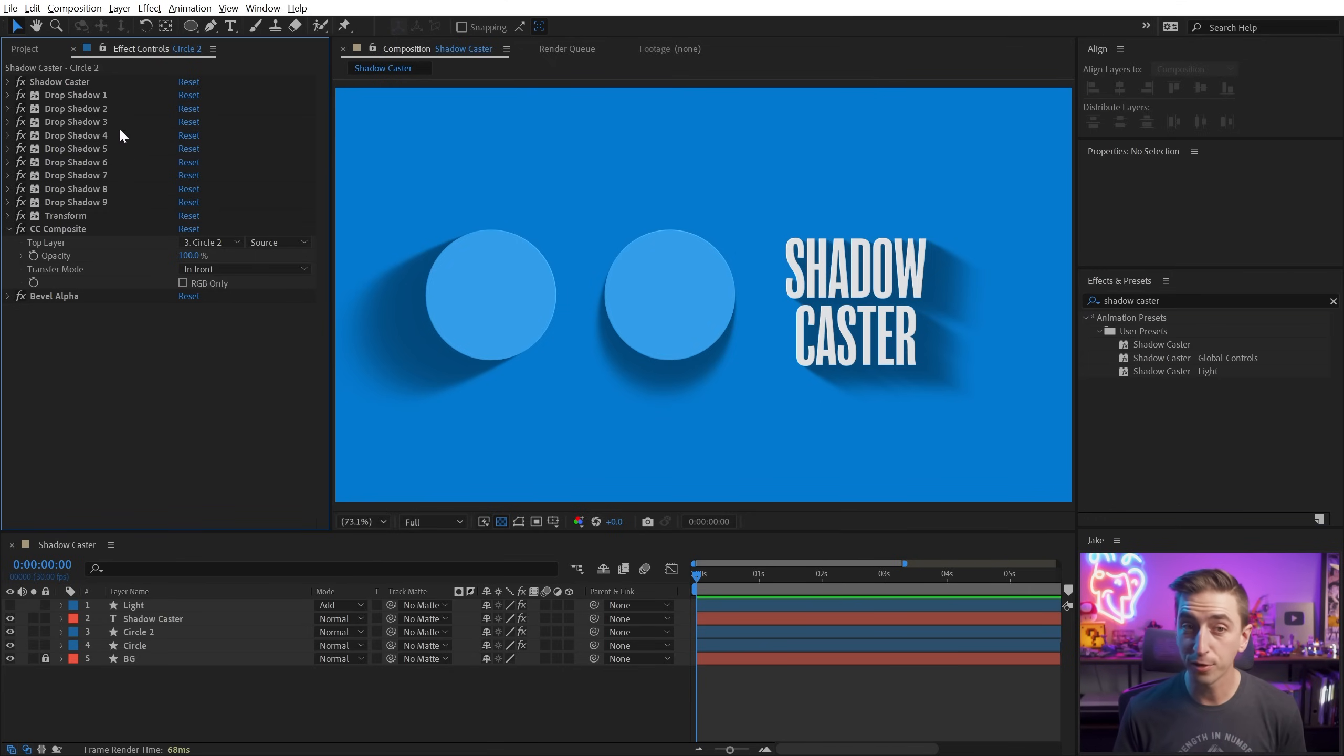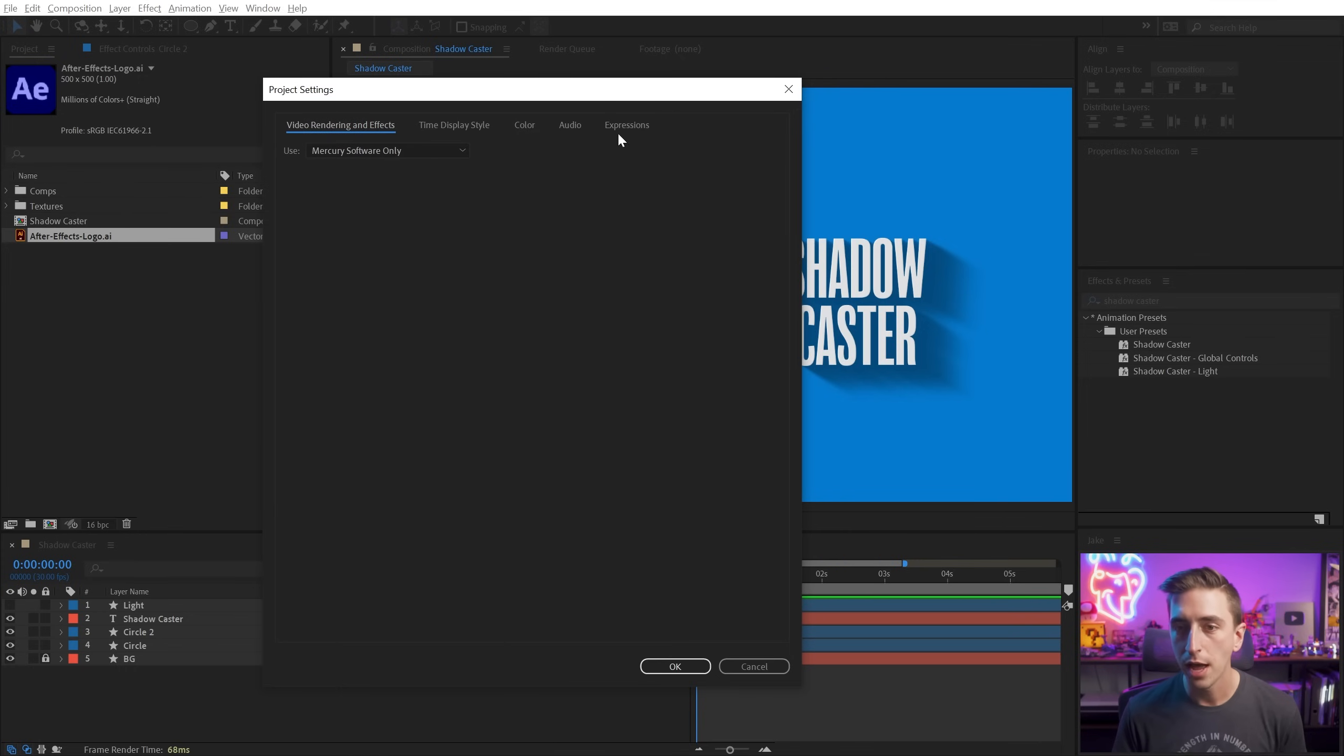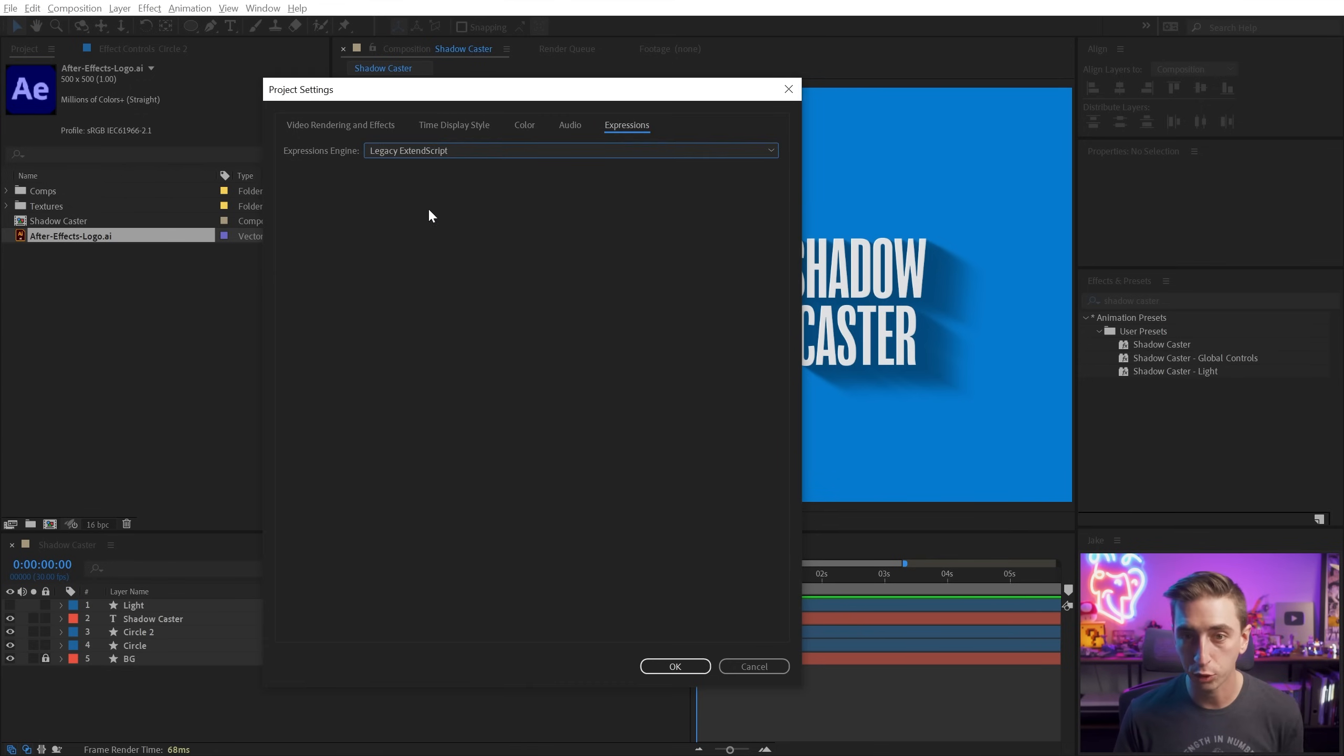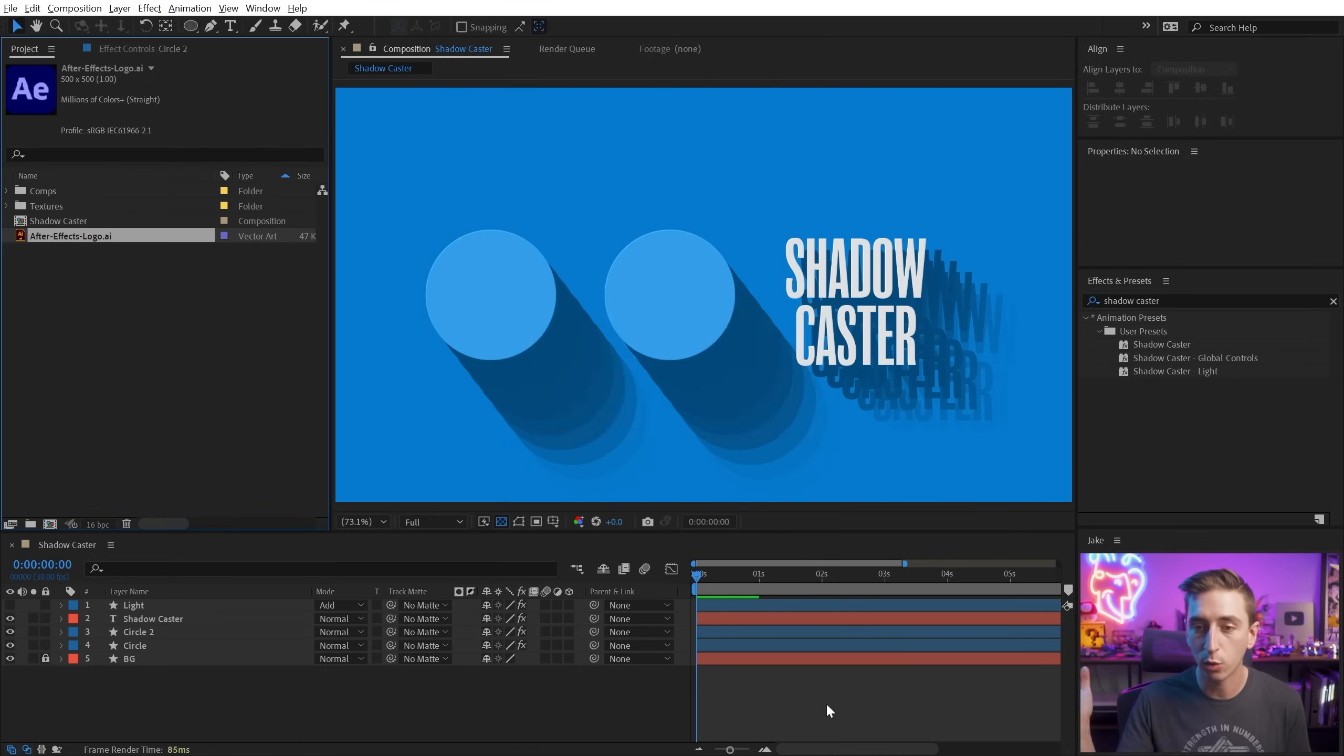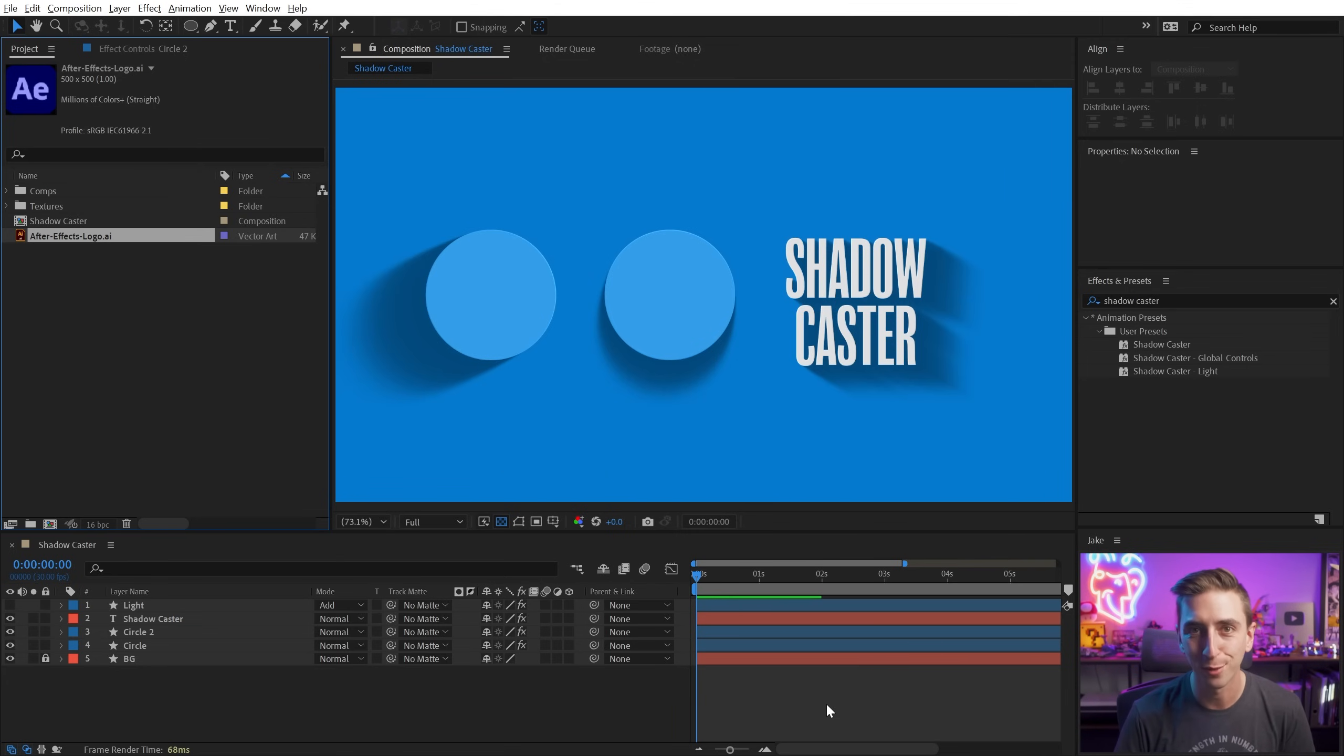The only other thing you need to be aware of is making sure that your project settings, if you click on this little rocket icon here, and you go to the expressions tab, make sure you're using the JavaScript expressions engine, not legacy extend script. If you have it set to that, it's not going to work, and you're not going to have a good time. So just make sure it's set correctly, and you can start using Shadowcaster right away.